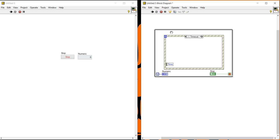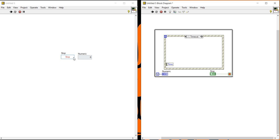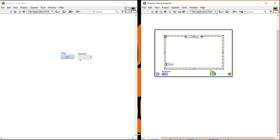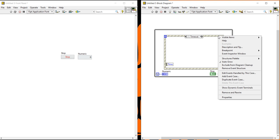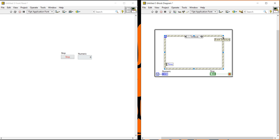This loop is not the master - the event structure is the master. The event structure will control the execution of this loop. If I press the stop button, I cannot stop my loop because my stop function is not registered in the event. So how can I register my stop function in the event? How can I create a stop event?